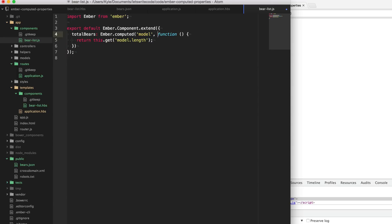Since our model is an array and we only care about when a bear has been added or removed, we can use the special Ember syntax that will observe the length of the array. Anytime that length changes, it will recompute and run this property. So now anytime the model changes, our totalBears will also get updated with the latest length of the array.